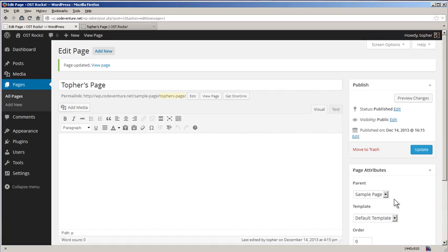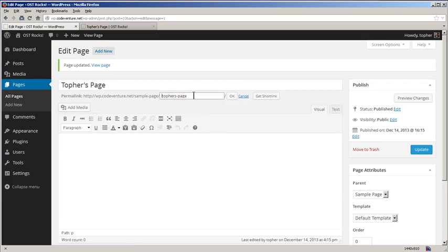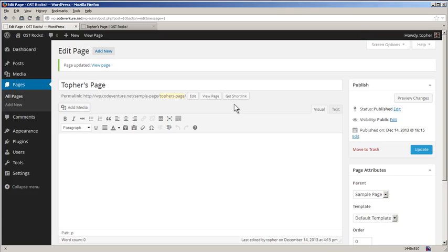Something else that happens when you make a page a child of another is that the permalink gets the slug of the parent in it, and you can't edit that part. If you click edit, you only get to edit the child portion. This matters for SEO - search engine optimization. You want a fairly logical URL structure. Sample page slash Topher's page doesn't really help at all.